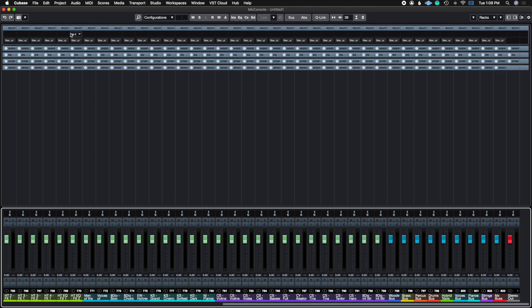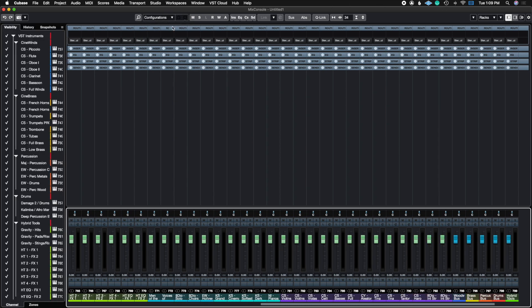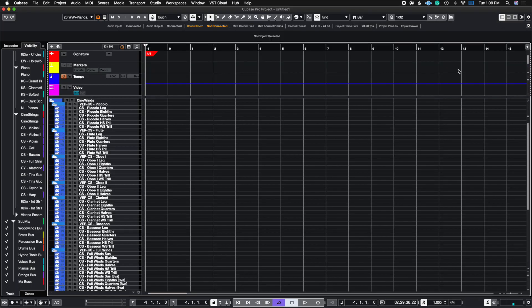The same can be said for the mixing console. You can also do configurations in there — it's literally the same process. You're going to add configurations, open the left tab to see the visibility options, and create your configurations based off of that. That is the advanced feature of the visibility filters inside of Cubase.